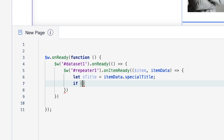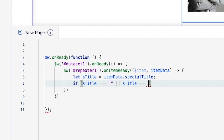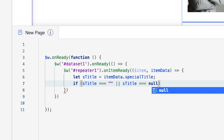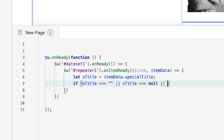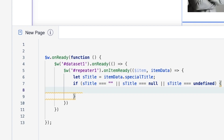Underneath this, we're going to write an `if` statement with parentheses. We're going to say: if `sTitle` is triple-equal to an empty string, OR if `sTitle` is triple-equal to `null`, OR if `sTitle` is triple-equal to `undefined`, then we'll have some curly brackets underneath that.